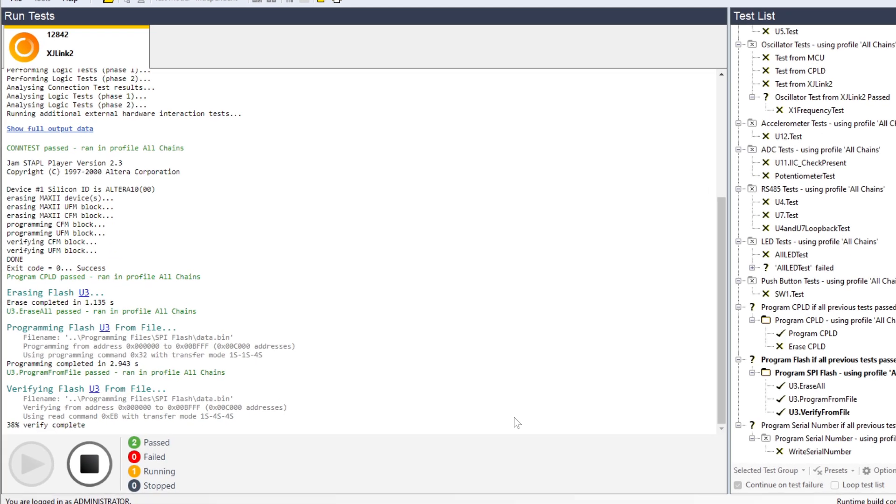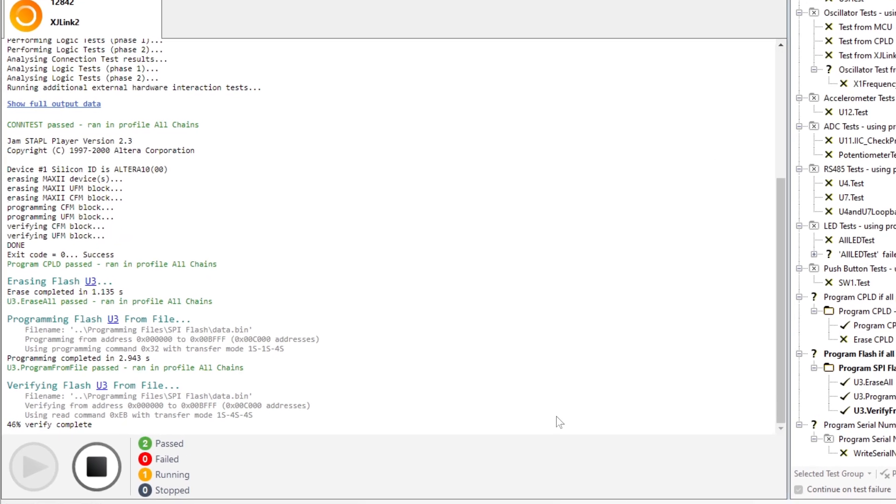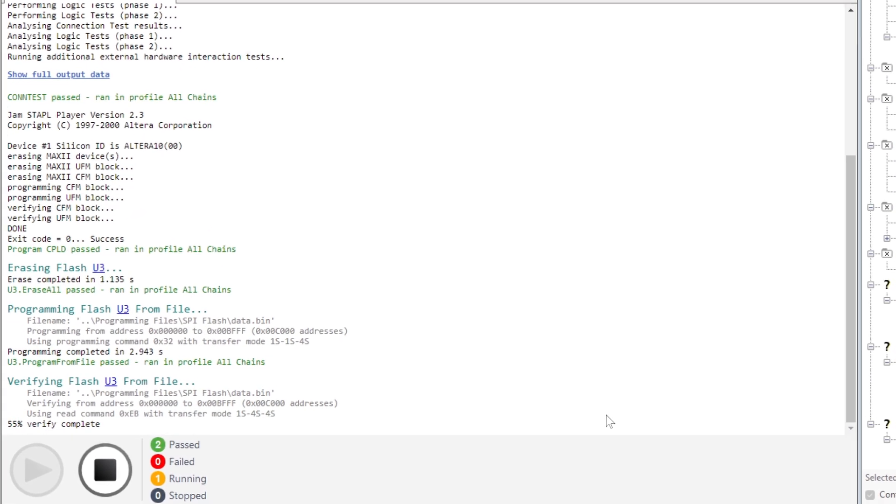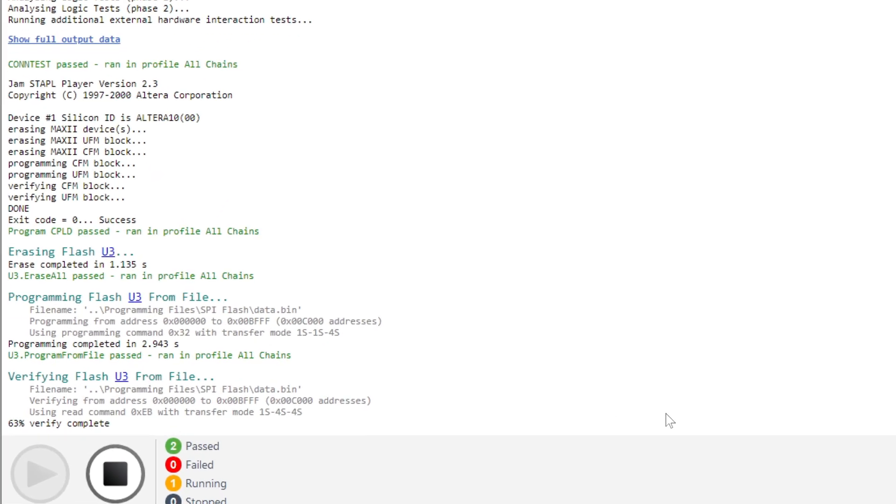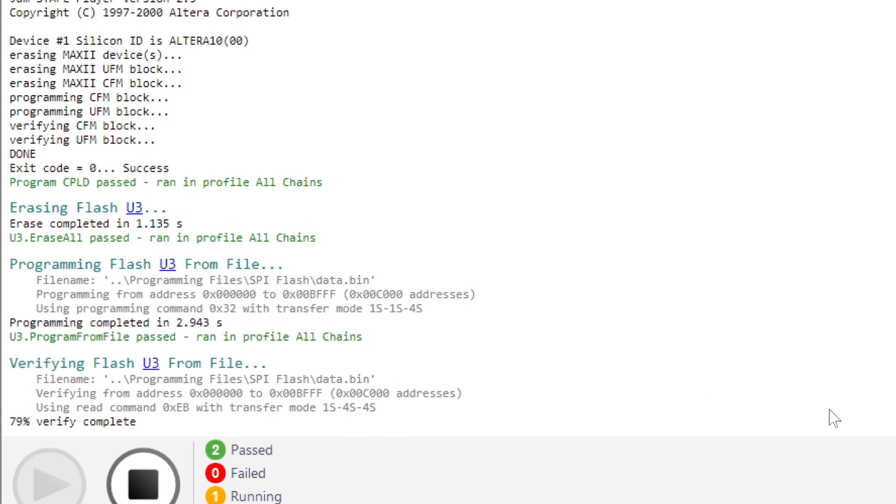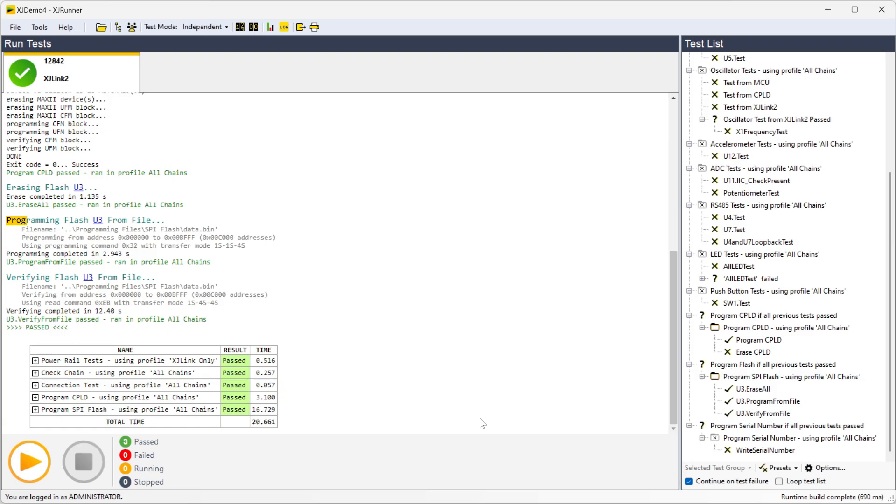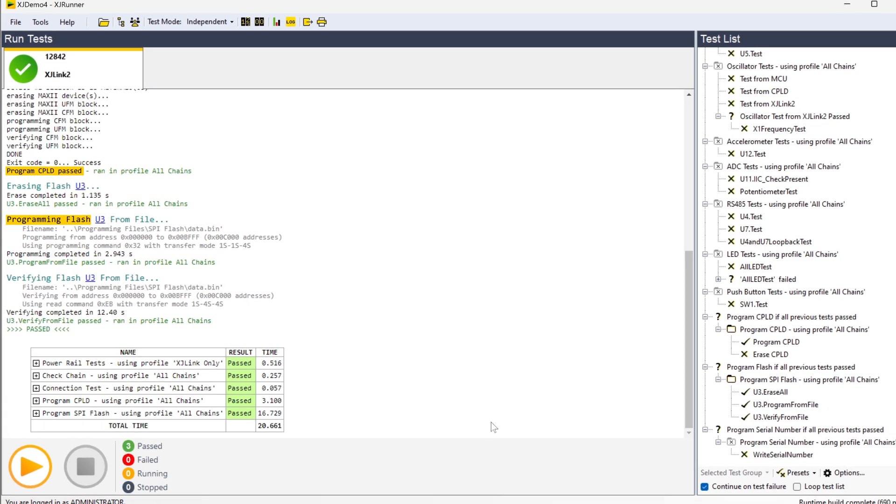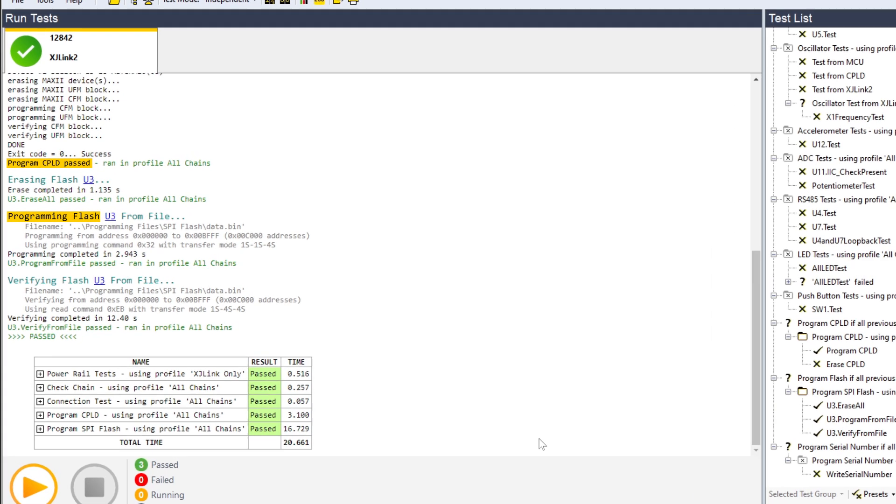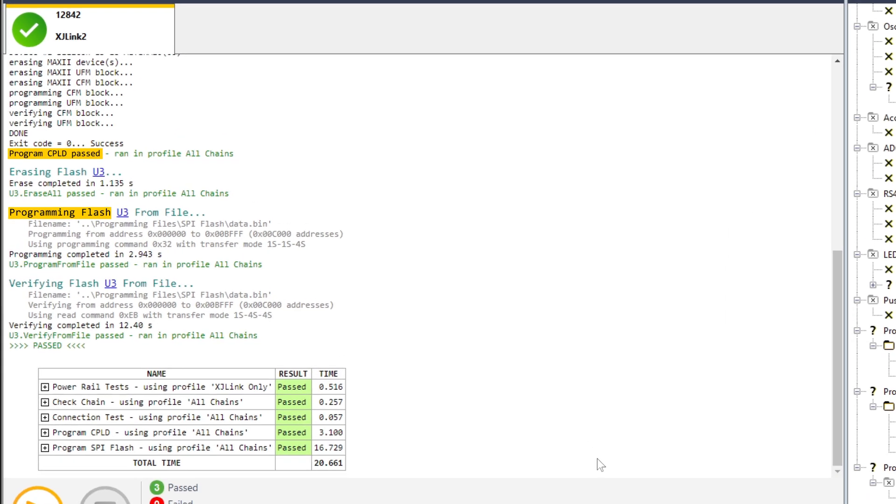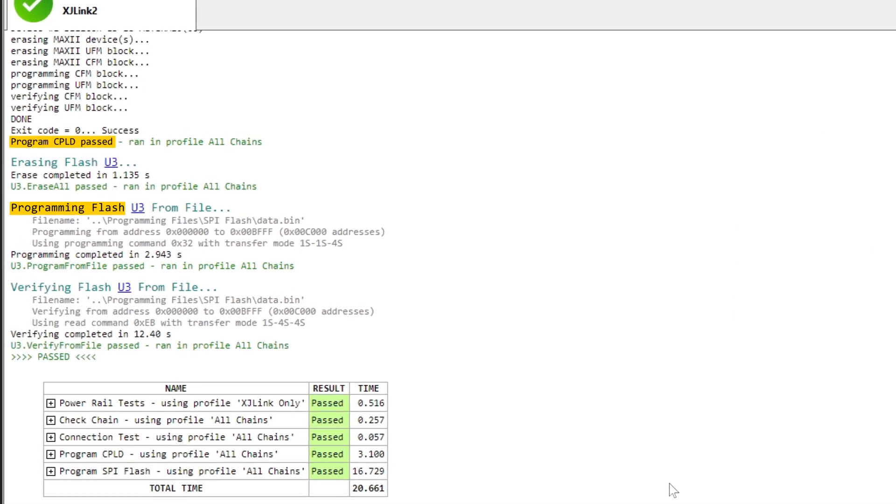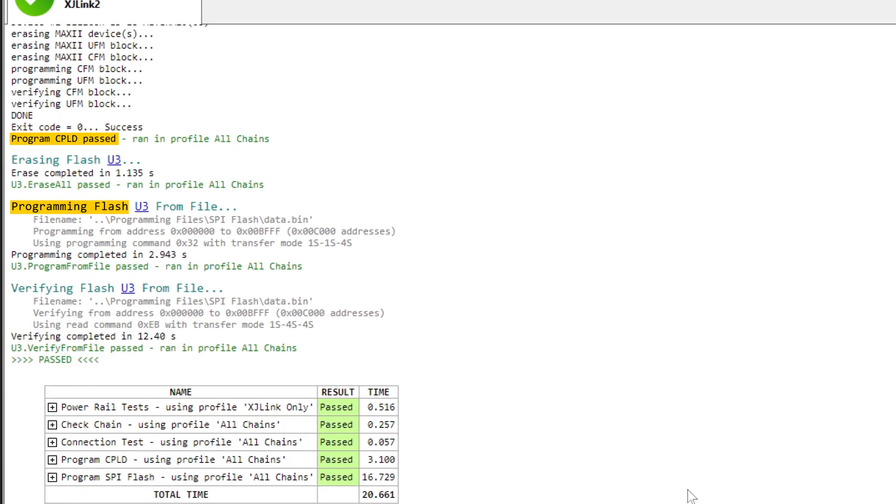But say you want to get those boards programmed as well, not just tested. The jam-packed library's got a stack of files that are going to do that for you too. Flash memories, CPLDs, FPGAs all get programmed and it can be extended to deal with processors, internal memories as well.